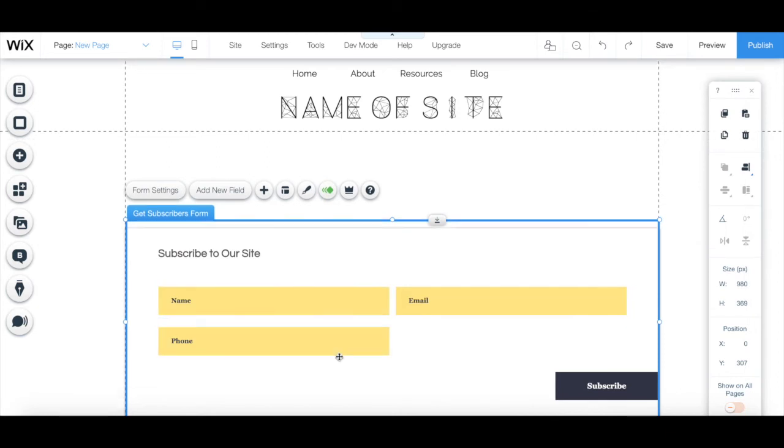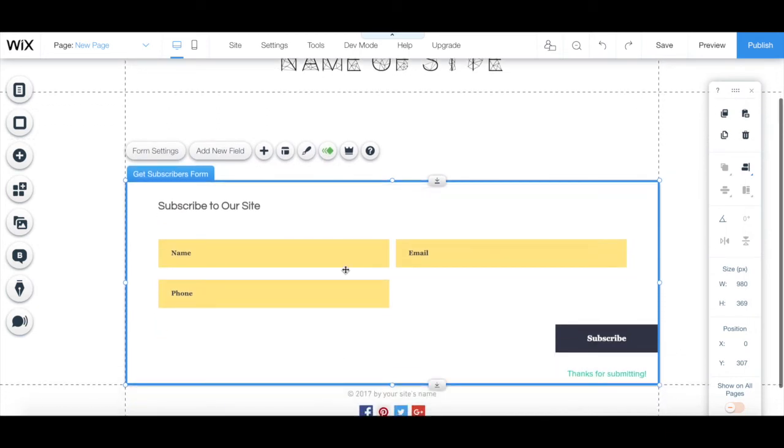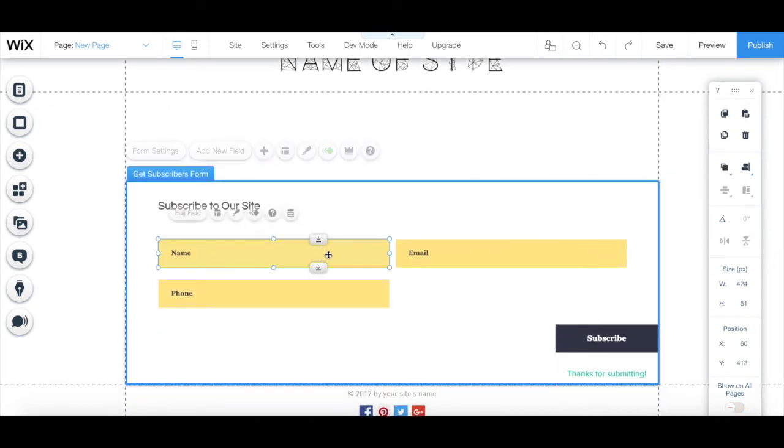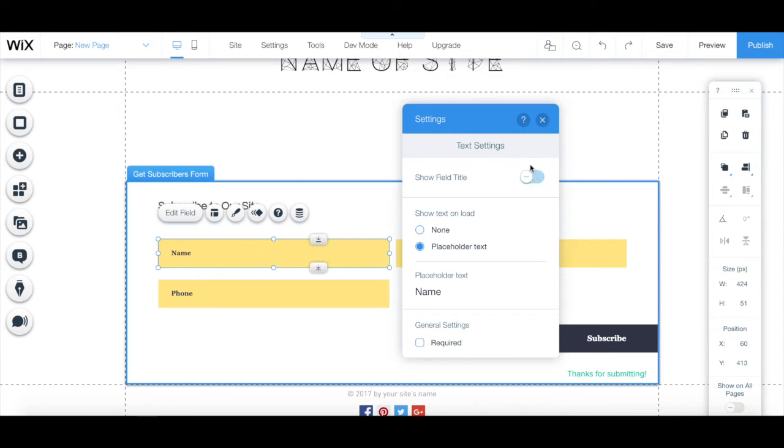To edit any of your opt-in form's existing fields, just double click on them, and then customize the field title, placeholder text, and general settings.